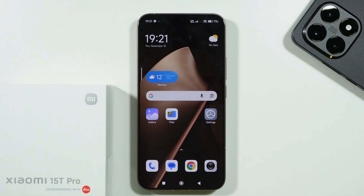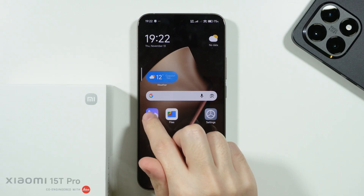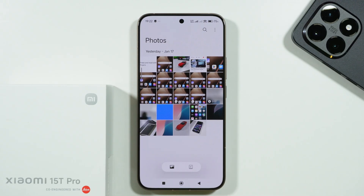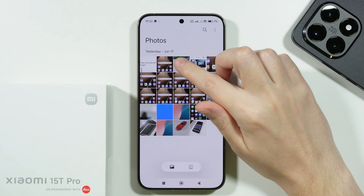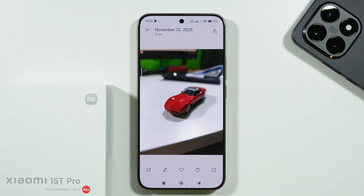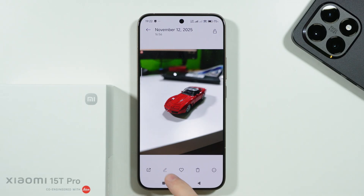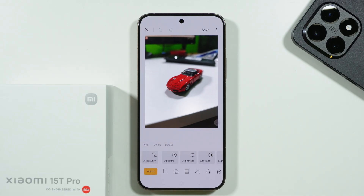If you want to edit a photo on Xiaomi 15T and 15T Pro, it is really easy. All you have to do is simply open the gallery app, and then open the photo that you wish to edit. In order to start customizing the photo, we can tap on this pen icon at the bottom of the screen.